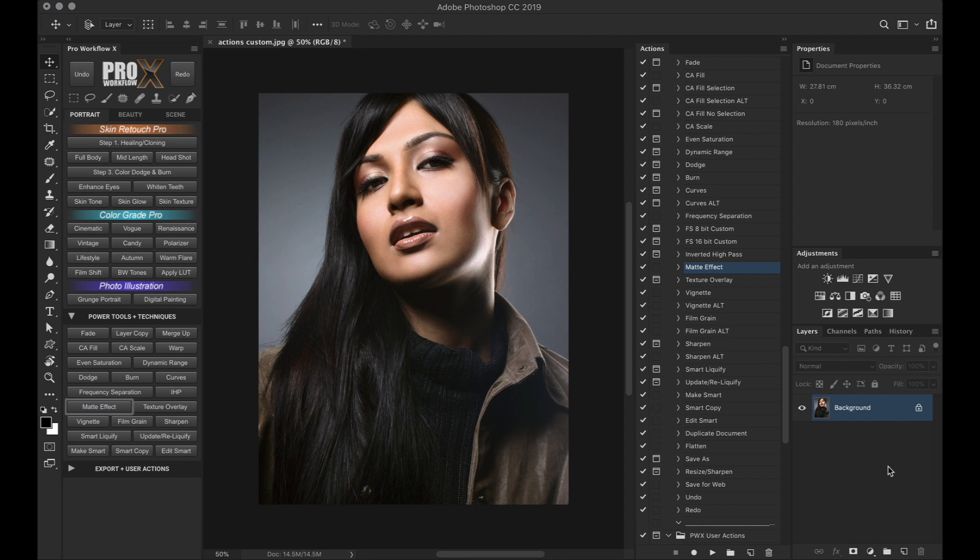Same applies to any other action, for example sharpening. Many advanced users tend to have their own sharpening methods. So if you have your own sharpening action, the panel can be linked to it in this way.